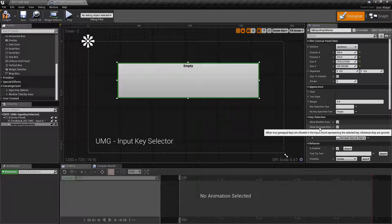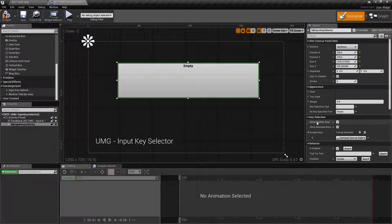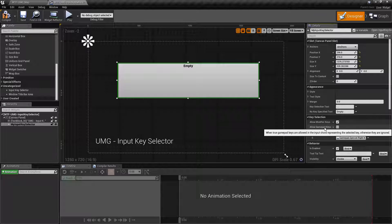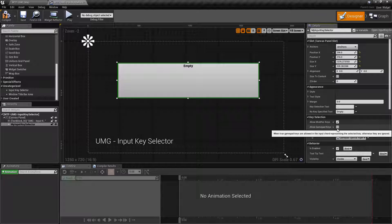The second one is Allow Gamepad Keys. If I had a gamepad hooked up, it would work the same way as Allow Modifier Keys — it'll basically allow it to take that input. By default it is ignored, so if you wish to allow your player to use a gamepad and read the gamepad input in this key selector, you're going to need to make sure this is checked.